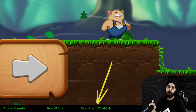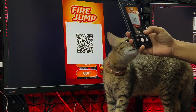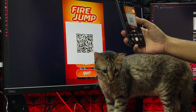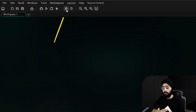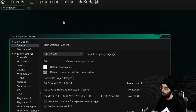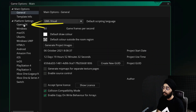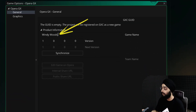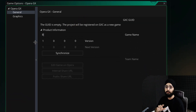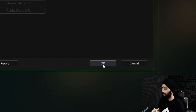From here you can also test it on your phone if you're making a mobile game. Before we upload, go to your game options, select Opera GX, and here enter a unique name for your game. Then press OK.